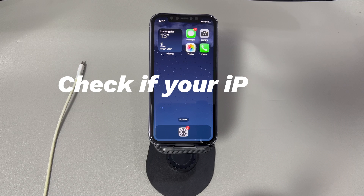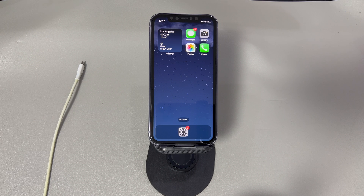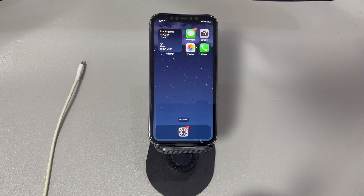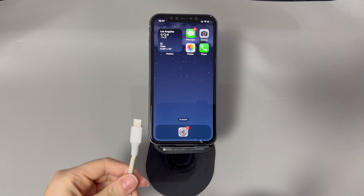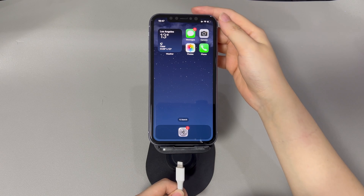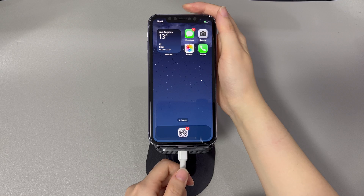First, check if your iPhone enters DFU mode properly. Many people have searched online and followed instructions step by step but the iPhone still doesn't enter DFU mode. Just in case you aren't using the correct process, here is a clear tutorial for DFU mode entry. Connect your iPhone to a PC or Mac and open iTunes or Finder. Then press a series of button combinations to go into DFU mode, which varies for different iPhone models.